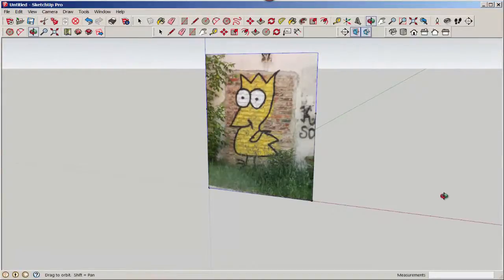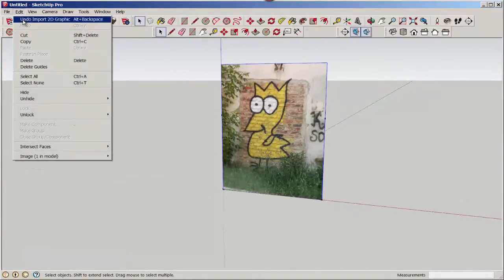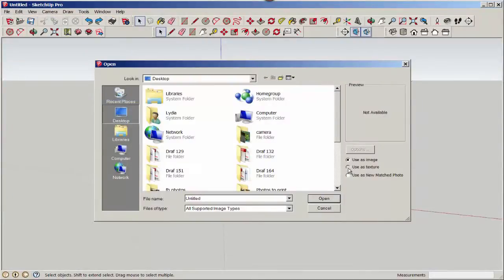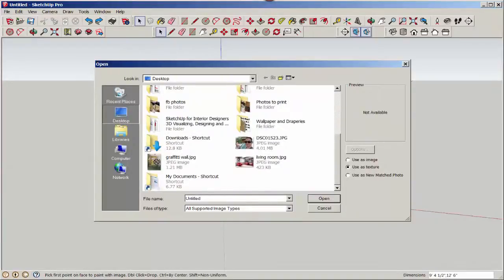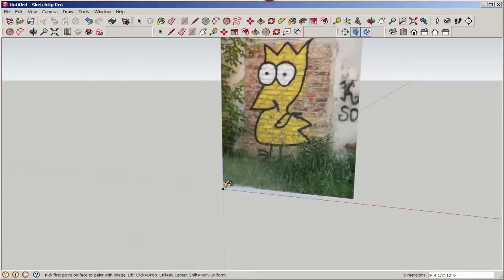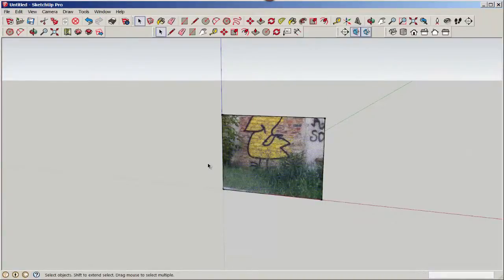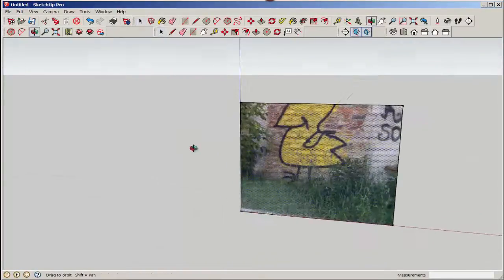It won't show up in Model because it's not a texture. To make it a texture, right-click and explode it. To bring in a texture, click Use as Texture. We'll bring in the same picture. A texture must be applied to a face — it can't be applied in space. And only as much of the texture as there is face to hold it will show up.